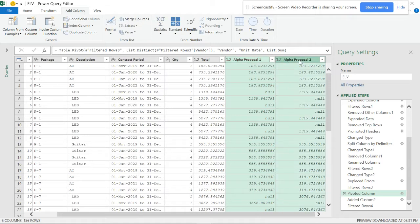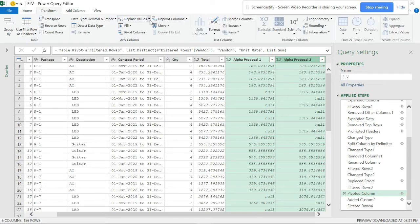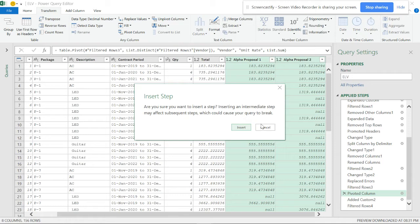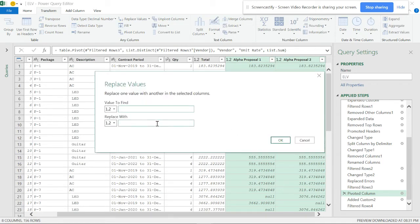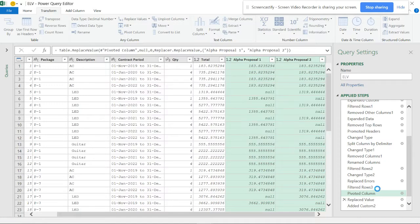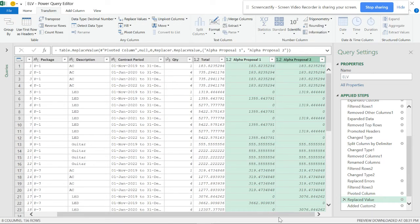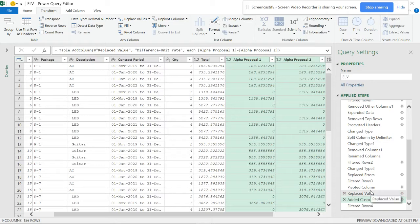I'll select these two columns, go to Transform > Replace Values. It will ask about inserting a new step - I'll click Insert. I'll replace null with zero. The values have been replaced. Now I'll add the custom column again and filter the rows.